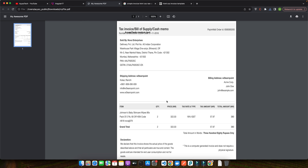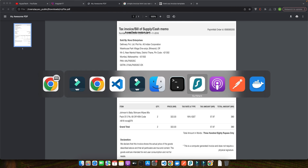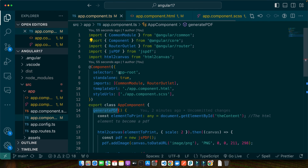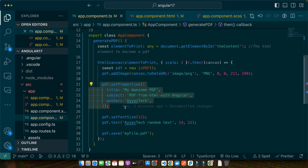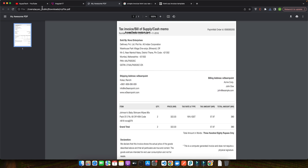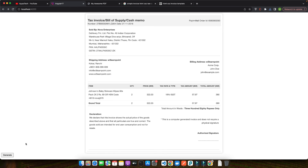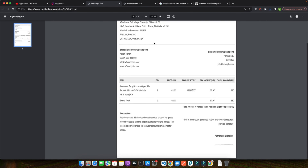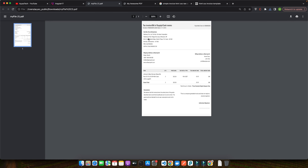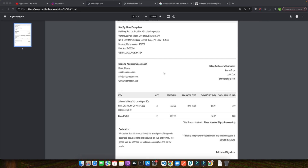We had added some extra text that overlapped with the invoice content, so let me remove it — I just added it to show you that you can add extra things as well. Let me remove everything extra and generate it once again. This time you can see there is no overlap in text. You can also adjust the width and height if you want to.